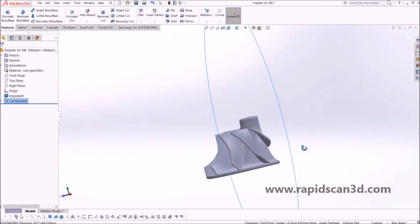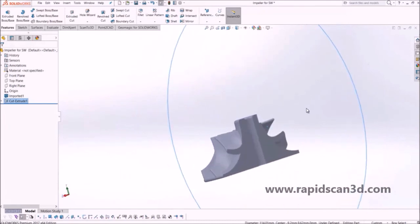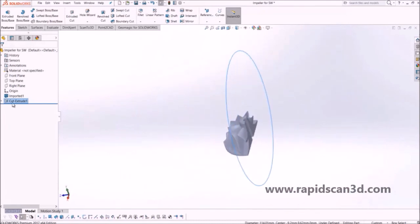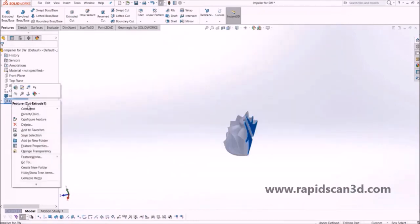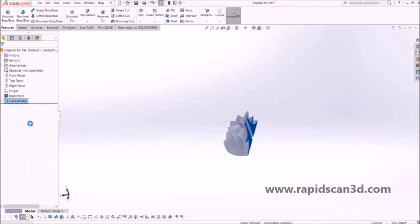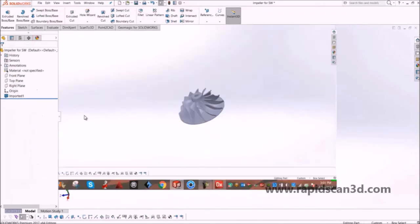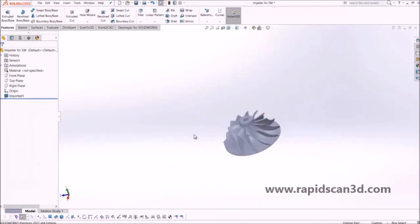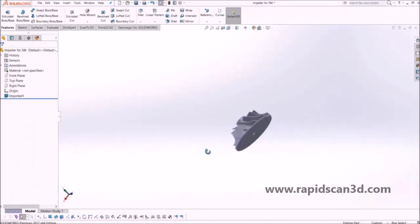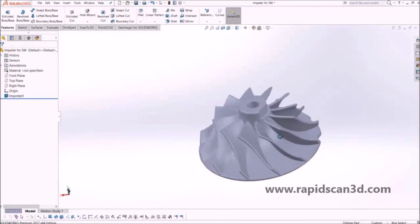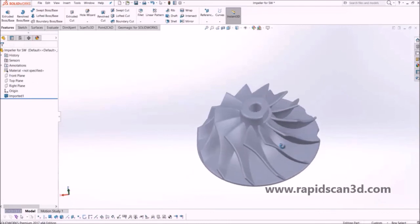So that was the basic instructions on creating an impeller based off of scan data — an STL mesh file. This is Steven Estelle with RapidScan3D. If you have any more questions, please feel free to contact us and let us know. Thank you for watching.